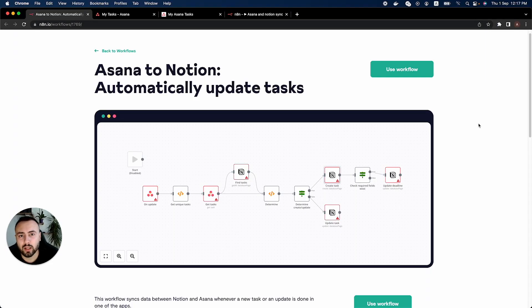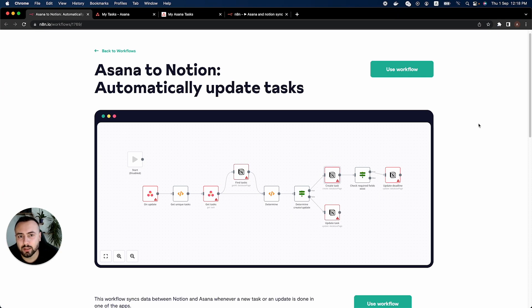Hello everyone and welcome back to n8n. Today we will take a look at a workflow that syncs data between Asana and Notion.